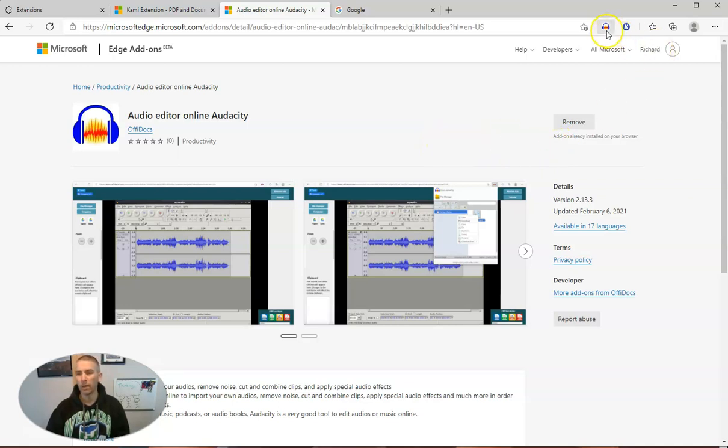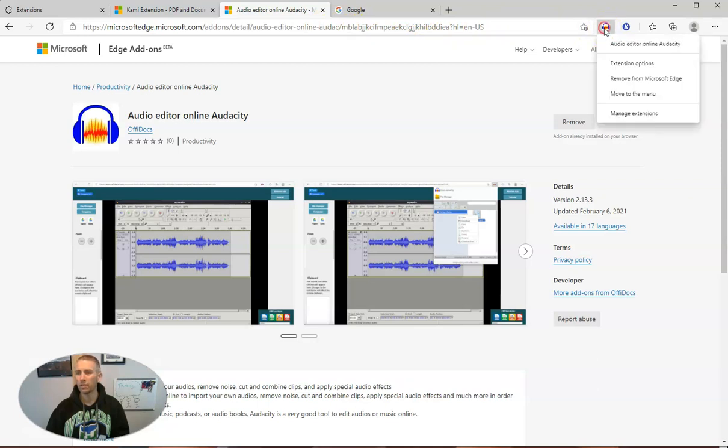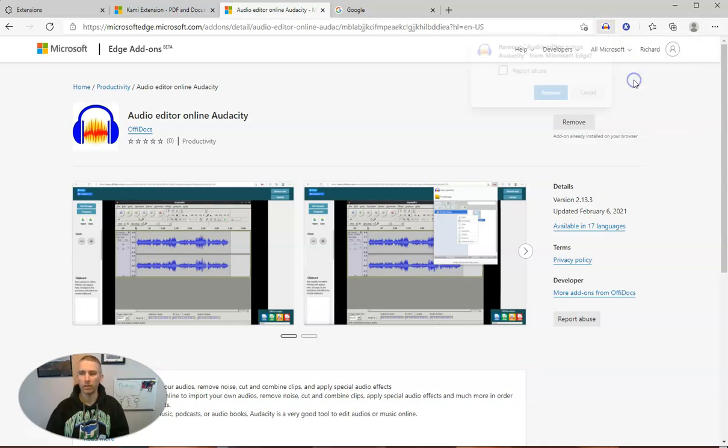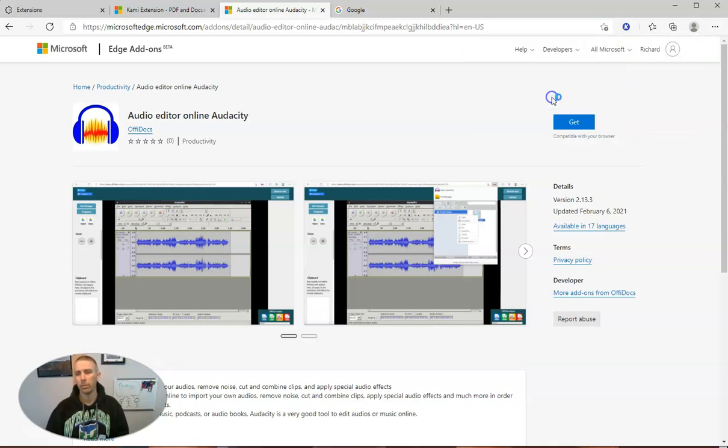And I can remove it by going back to the page that it's hosted on, or I can just go up in my browser and right-click and remove from Microsoft Edge. Now remove it, and now it's gone.